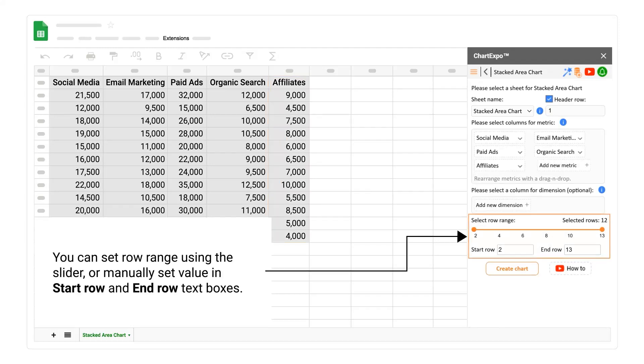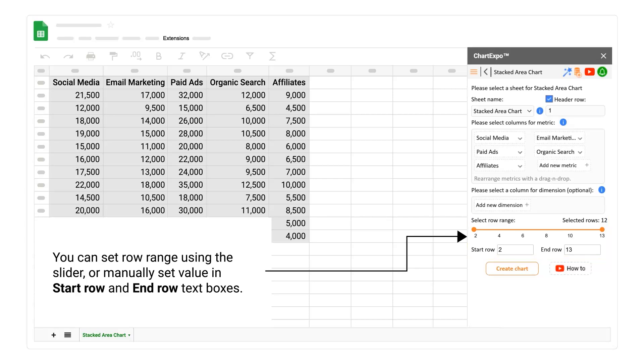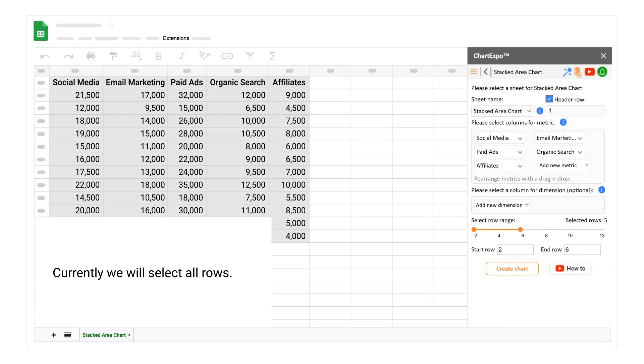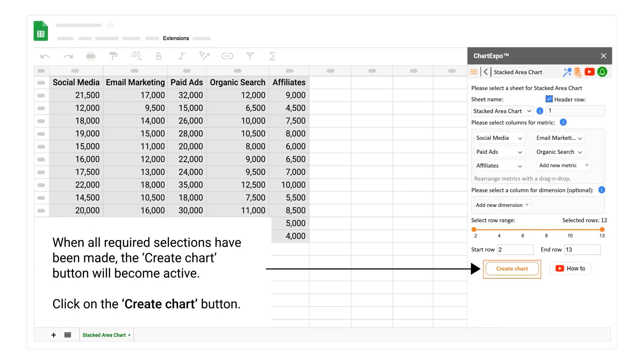You can set row range using the slider or manually set value in start row and end row text boxes. Currently we will select all rows. When all required selections have been made, the create chart button will become active.